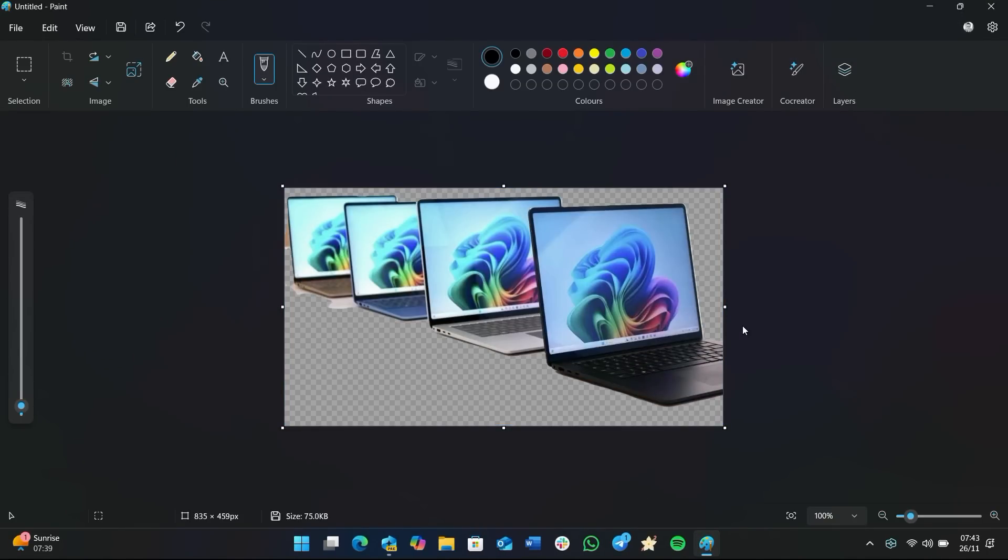But with Recall, that process is streamlined. I simply right click, I go down to remove background in Paint, and it's done. As simple as that. This is a super streamlined method of doing it.